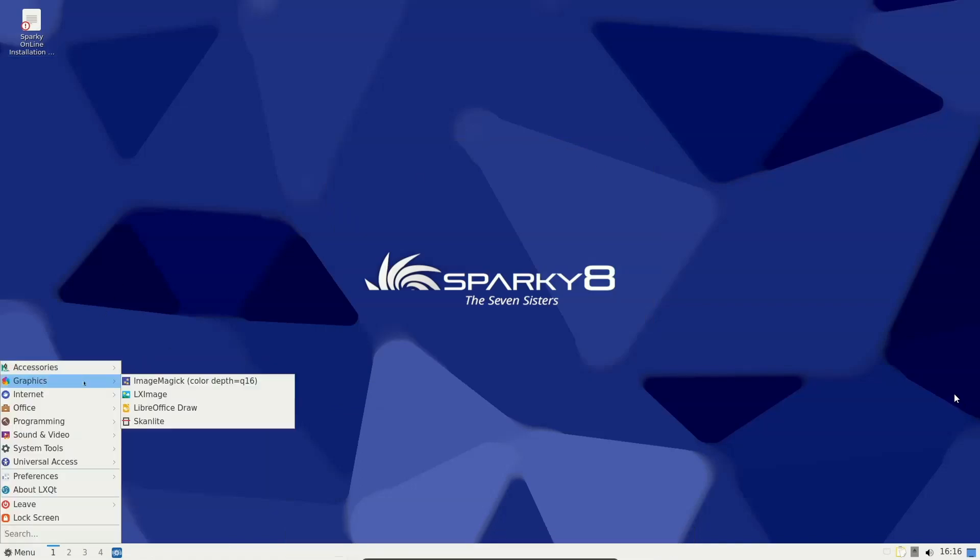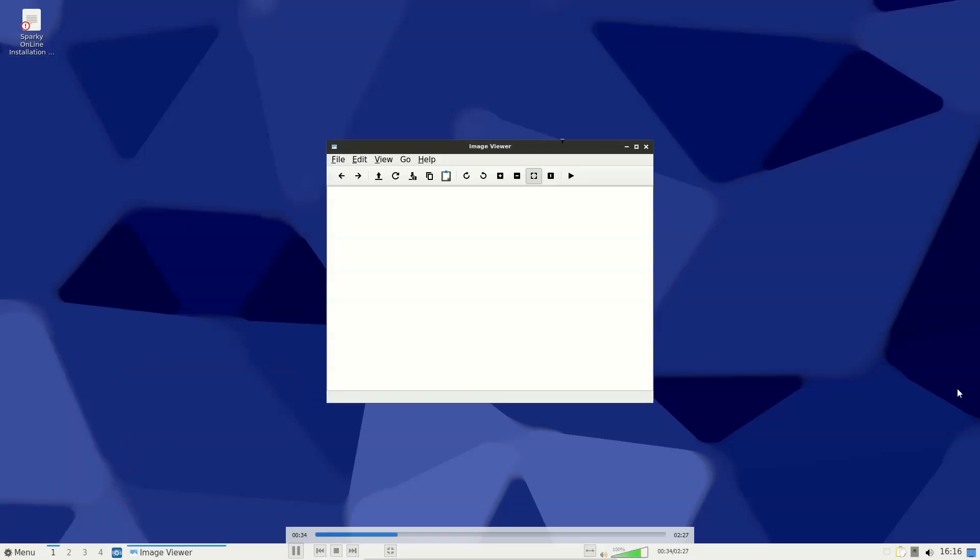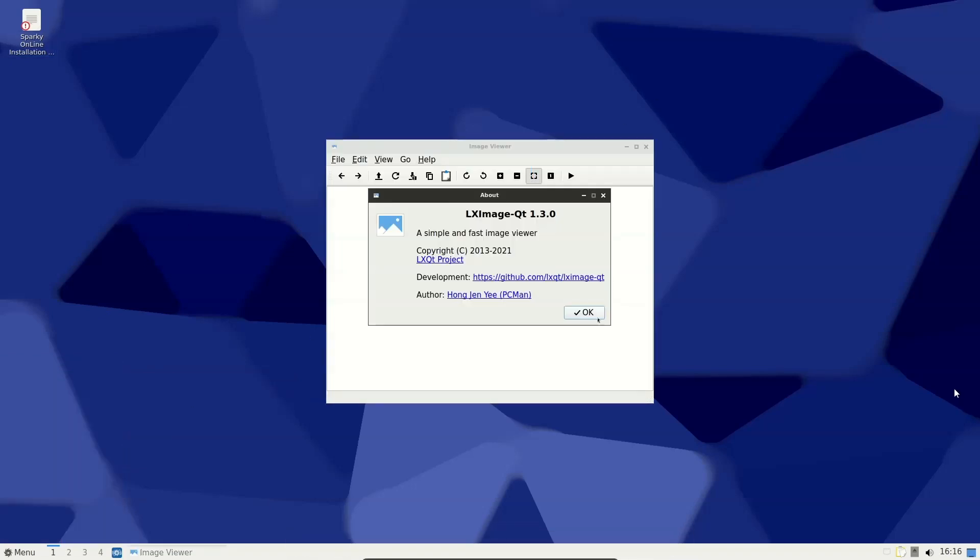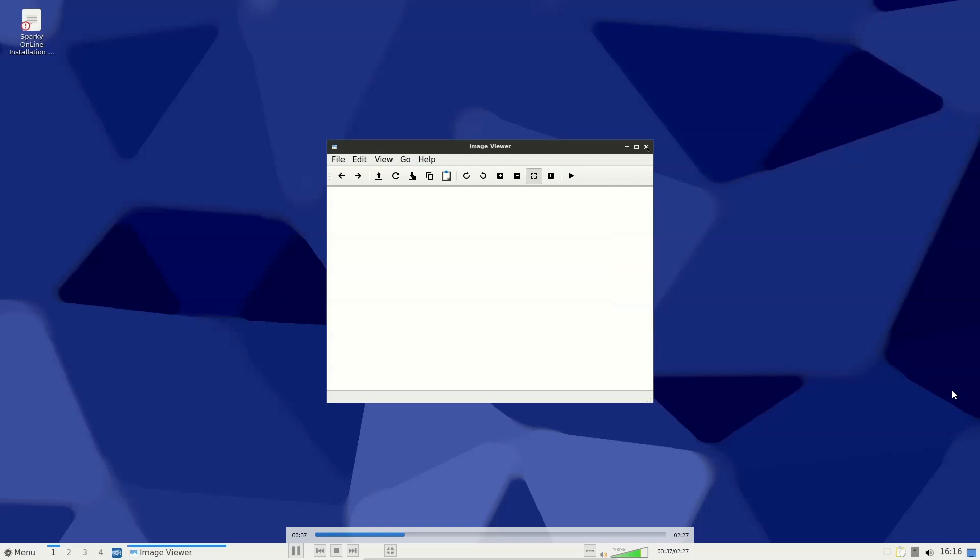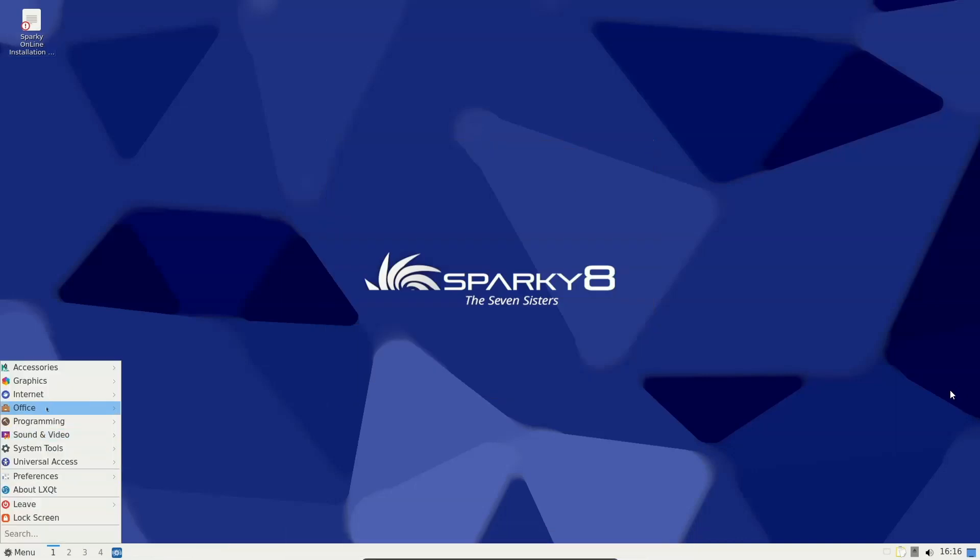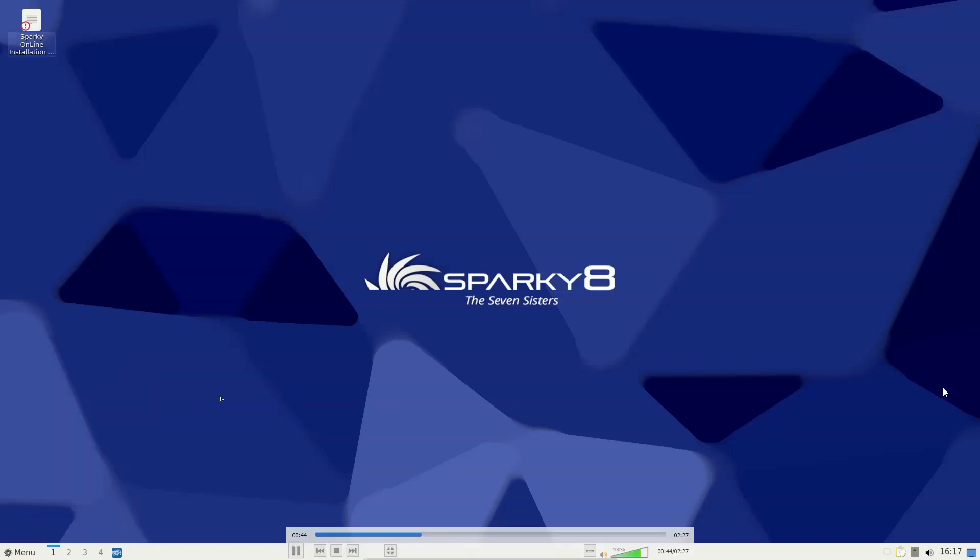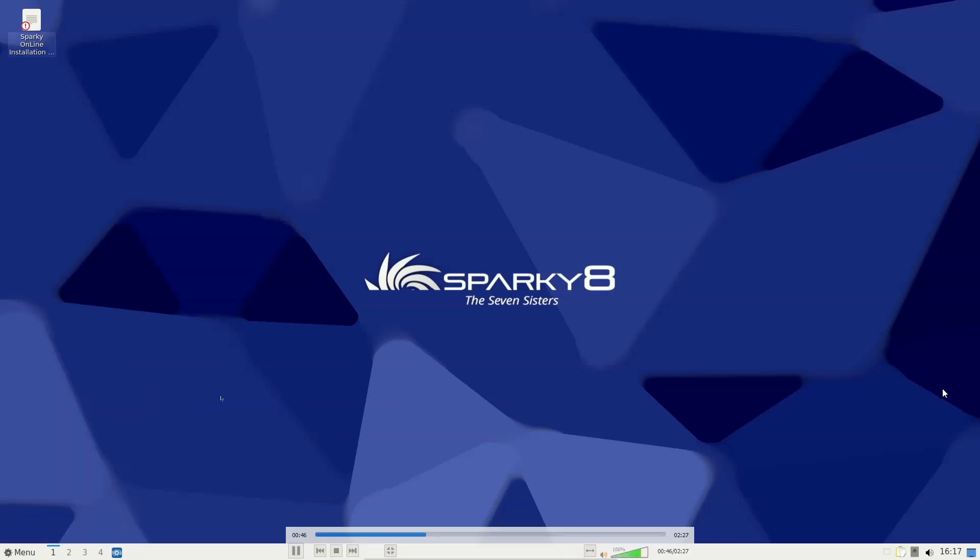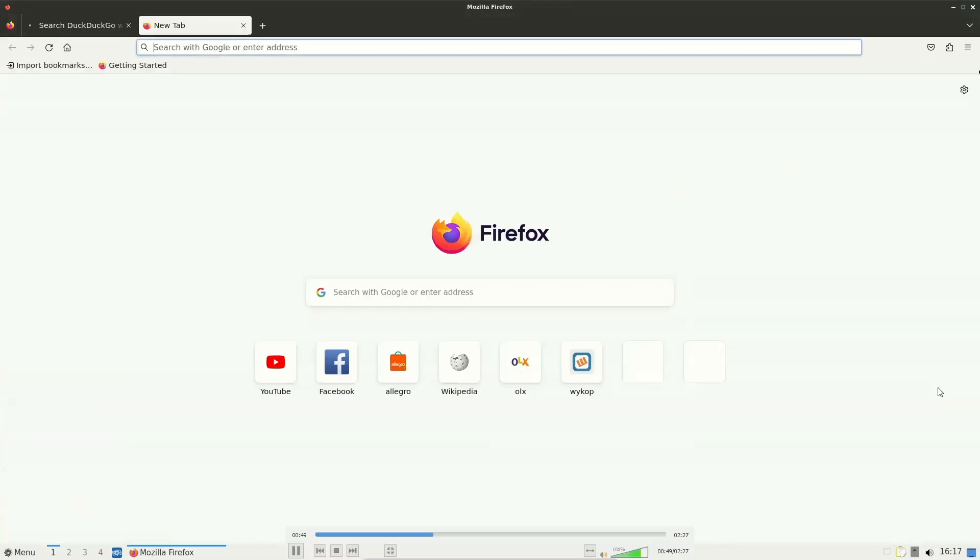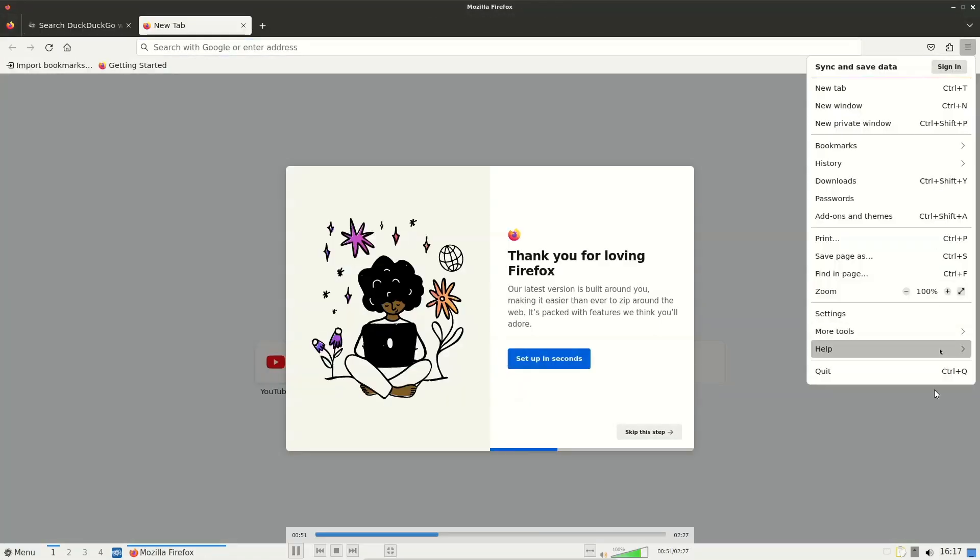versions of Firefox, LibreOffice, Thunderbird, and the kernel. It also rolls back a recent change, swapping out the newer Nala package manager in favor of apt.